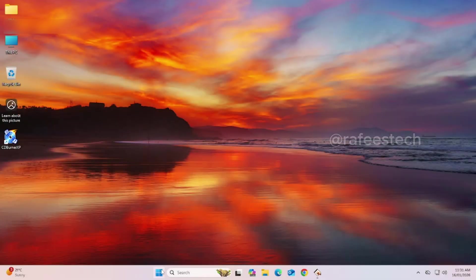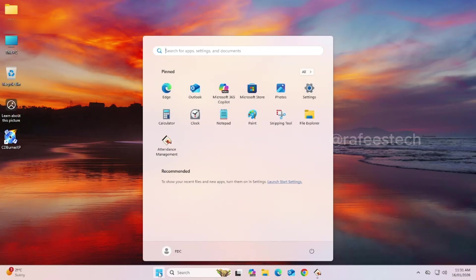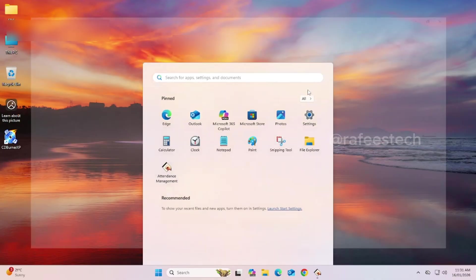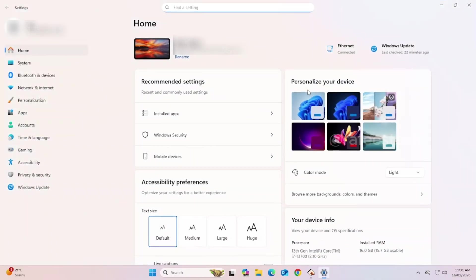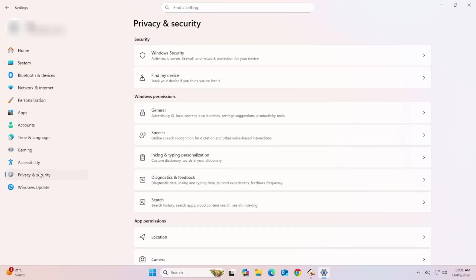For that, click on Start Menu. Click on Settings. Here, click Privacy and Security. Here, click on Windows Security.